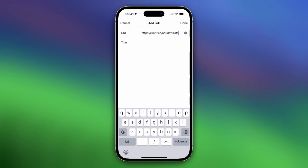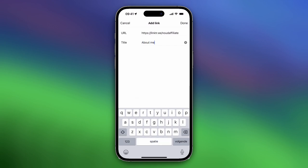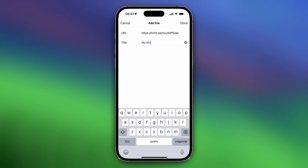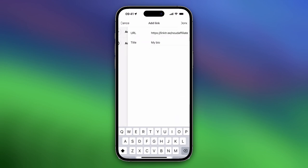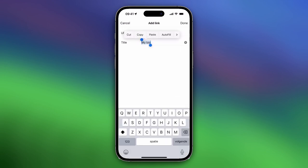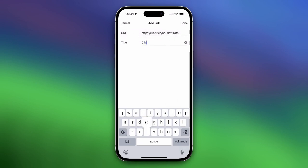Then you can add a title for your link, for example about me or my bio or something like that, or like click this, something like this.